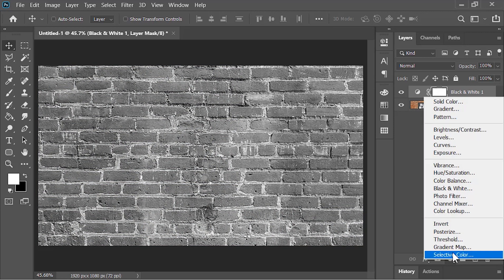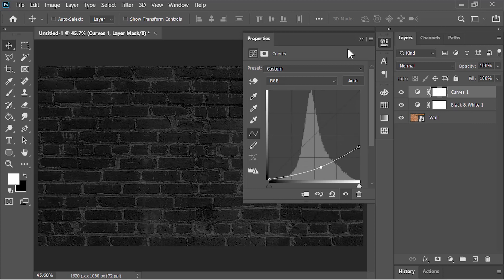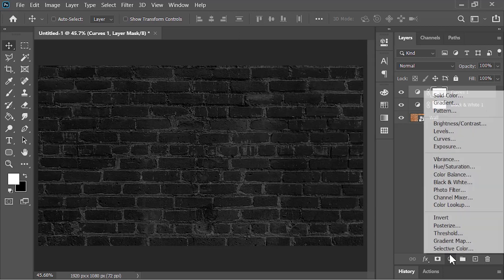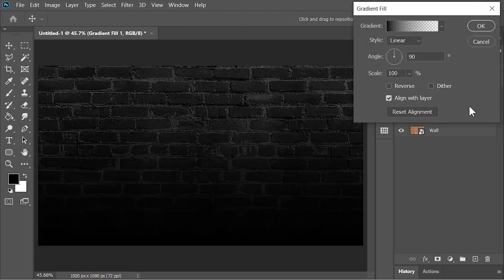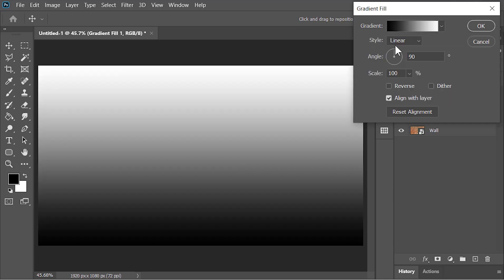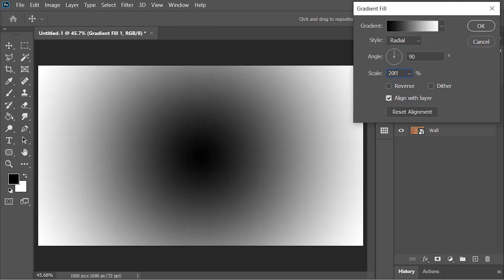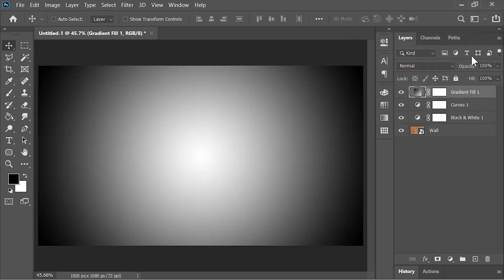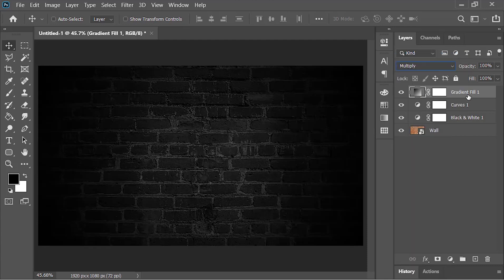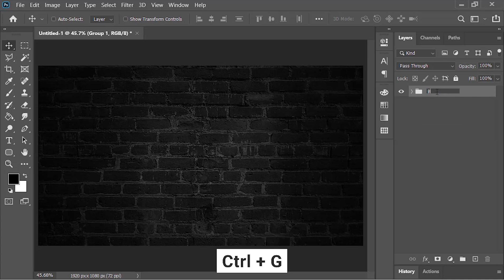Now create a Curves adjustment layer and adjust the curves to make the image darker. Then create a Gradient adjustment layer — click on the drop-down menu and select the black and white preset. Change its style to Radial and increase its scale to about 200%. Check the Reverse option and hit OK. Now change its blend mode to Multiply and drop down its opacity to about 75% — it will add a nice vignette effect. Now the background is ready, so select all these layers and put them in a group by pressing Ctrl+G, and rename it 'background'.